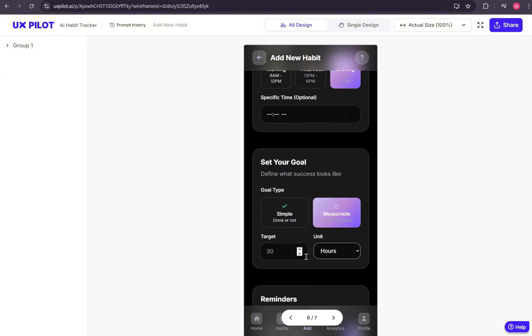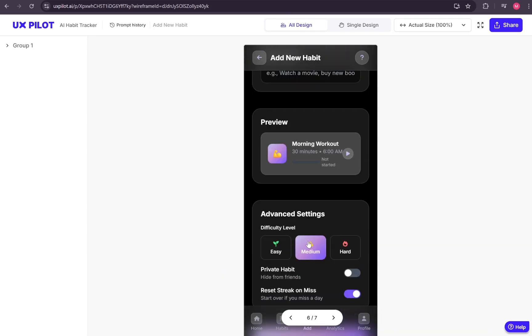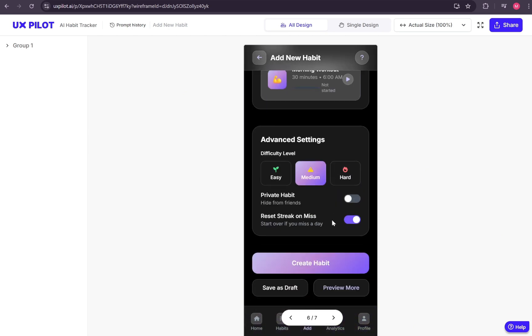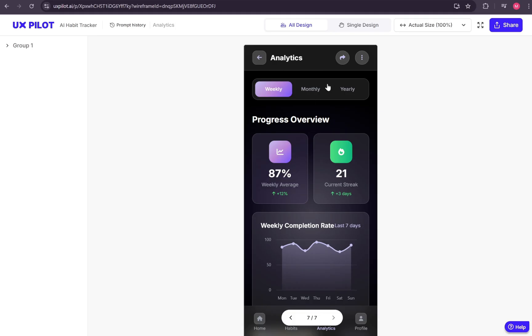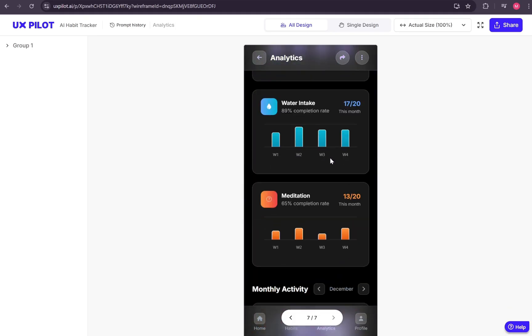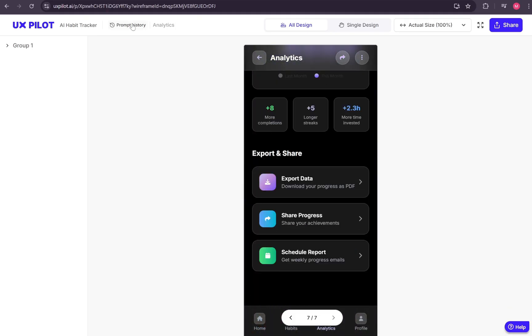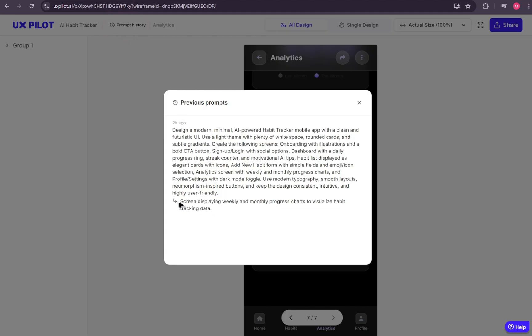And this is what makes UXPilot so powerful. It doesn't just give you static screens. Most of these elements are fully interactive, which means you're not just looking at designs, you're previewing how your app could actually behave. Another useful feature is the ability to review the prompt history for each screen, providing clear documentation and traceability throughout your project.